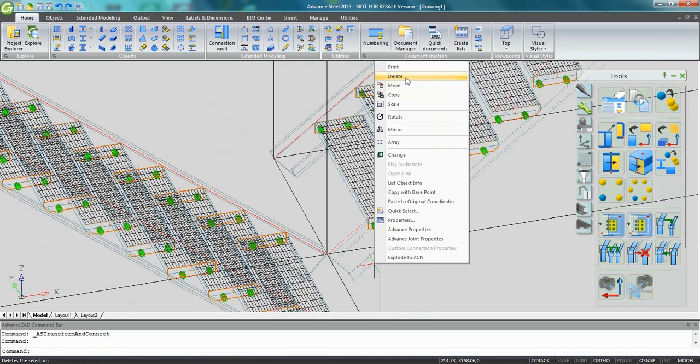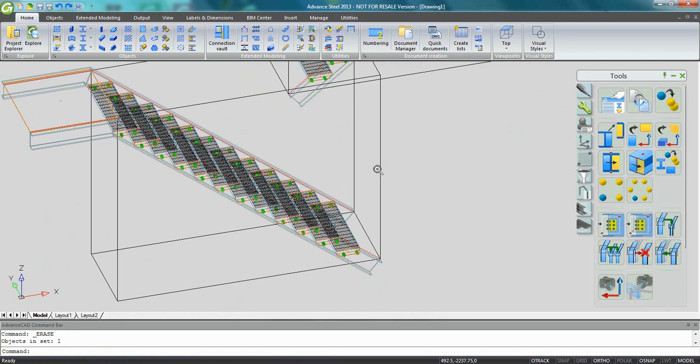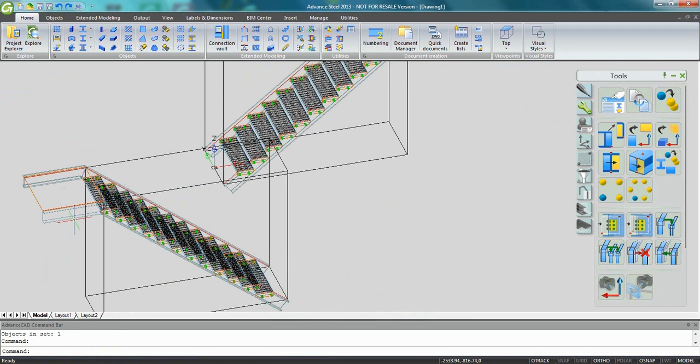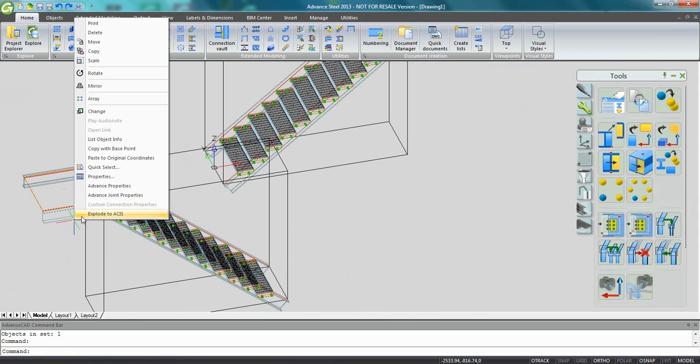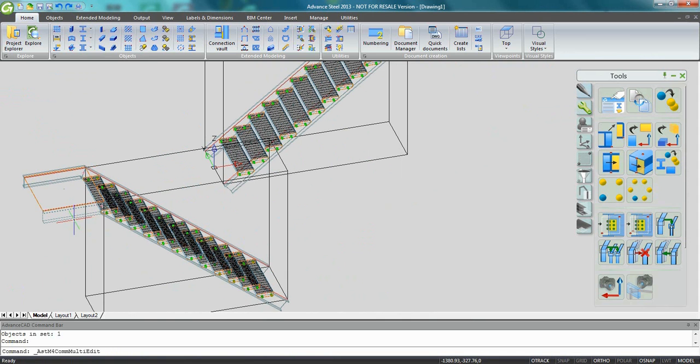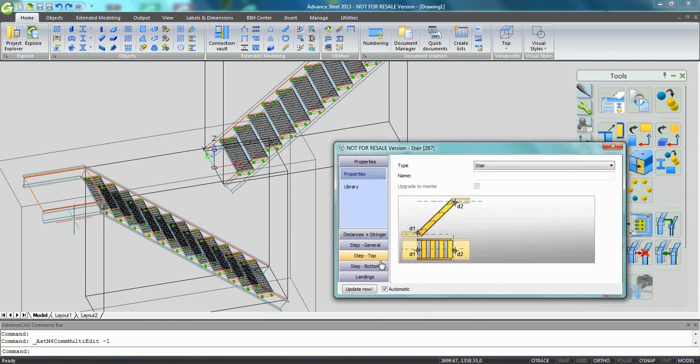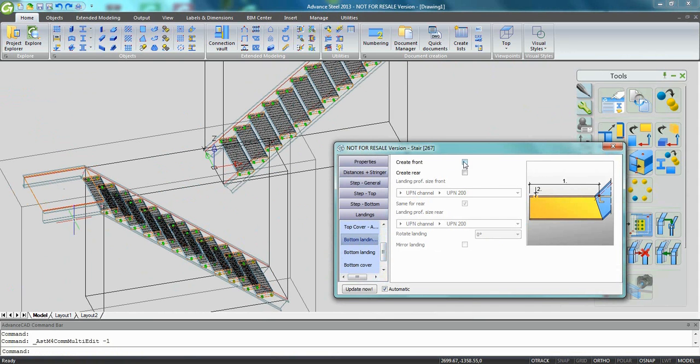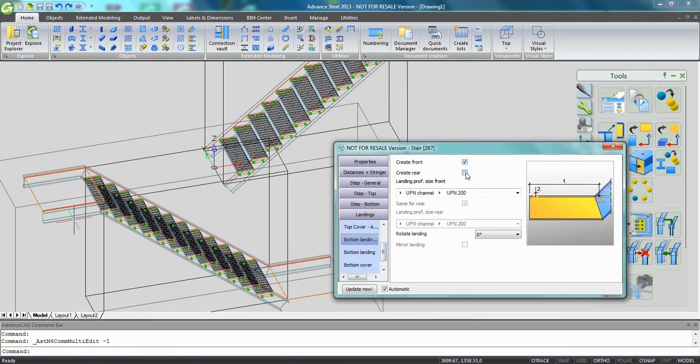Now it's easy to select the first stairs, right-click, delete it. What I would like to do now is add some bottom landings on the copied stair. So very easy in the dialog to go to bottom landing and ask for the creation of the front and the rear beam for the bottom landing.